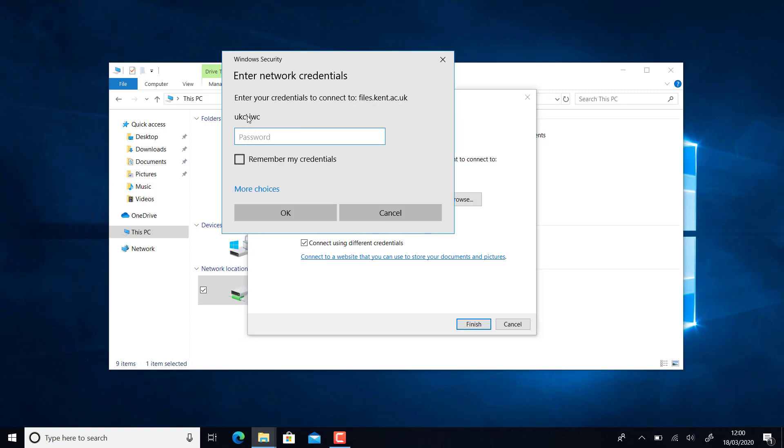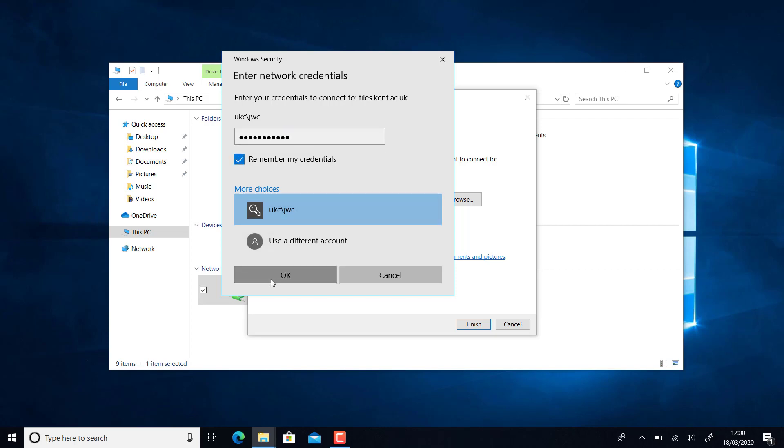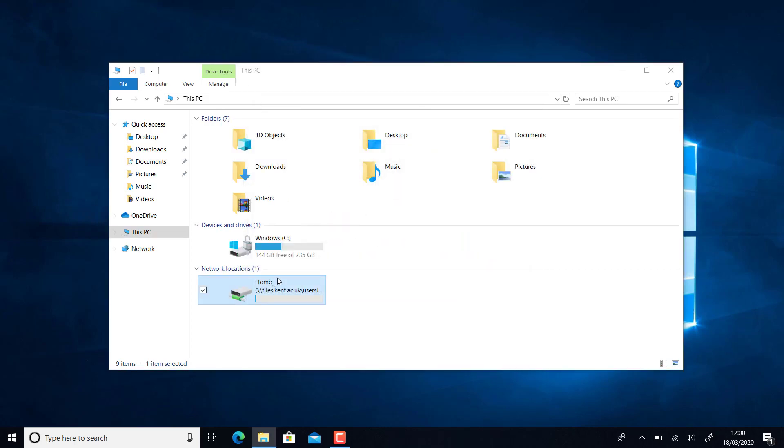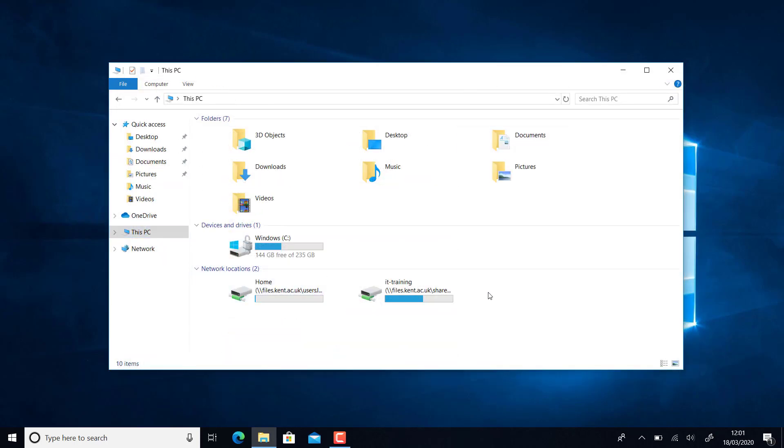As before, if that's anything other than UKC backslash your username, go to More Choices and Use a Different Account. Because this is correct, I'm just going to put my password in. And there we go, I've mapped to a shared network drive. Thanks for watching, and I hope that's been helpful.